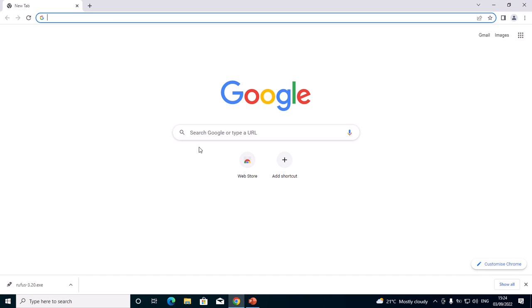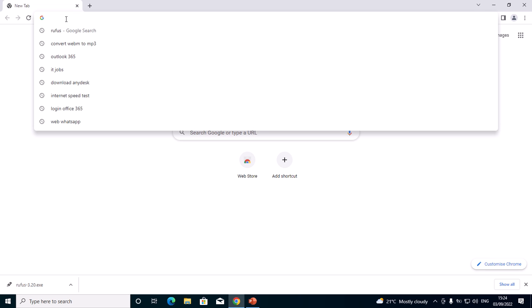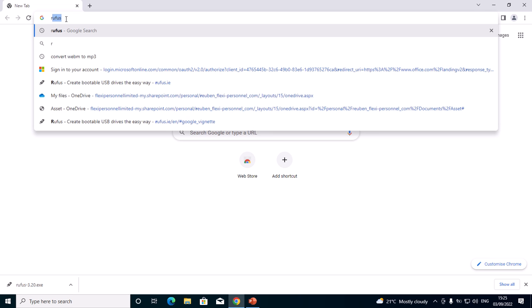Hello guys, today I'm going to show you how to make a bootable USB flash drive. In my case, I'm going to use Rufus, so we'll proceed online. This is Chrome. I'll just type Rufus.